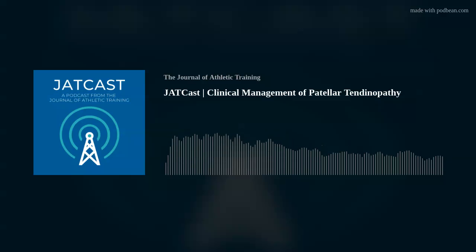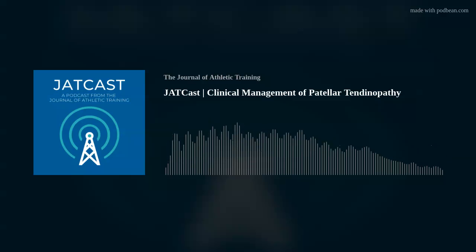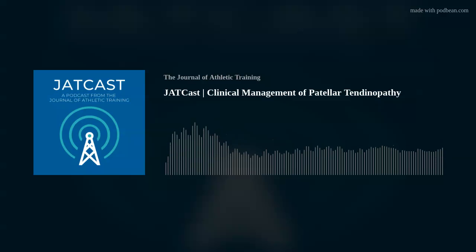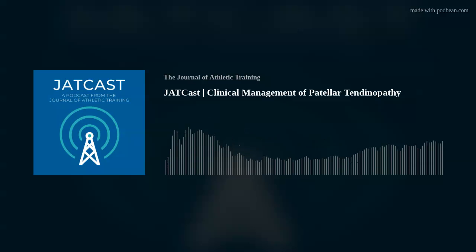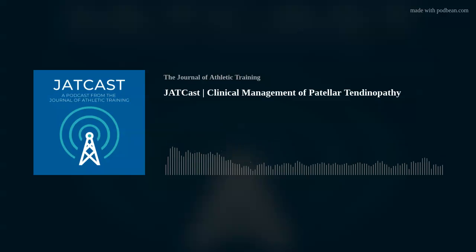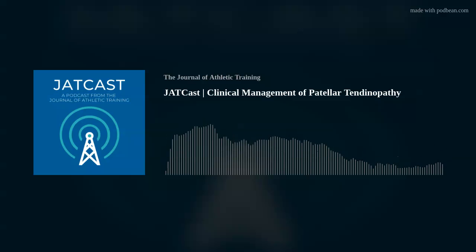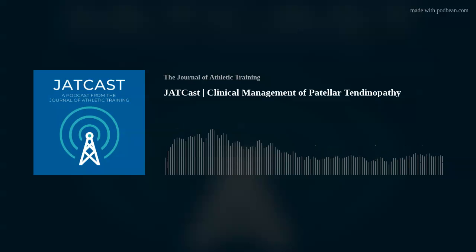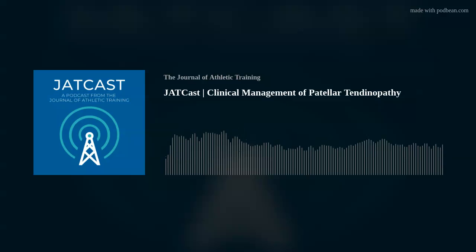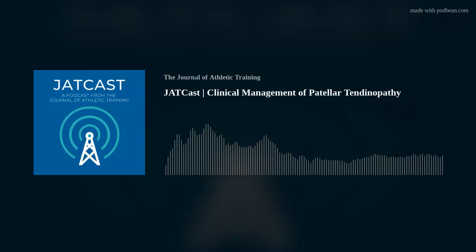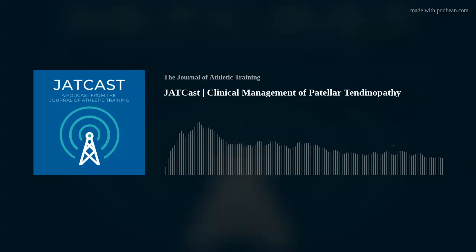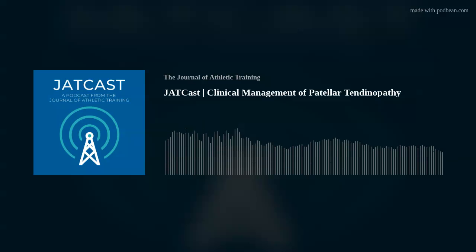In summary, patellar tendinopathy is a complex condition that requires a systematic and multifaceted approach to ensure patient recovery. A comprehensive evaluation may aid with developing a patient-centered rehabilitation program. That's it for today's JATCast. Please remember to rate and subscribe to the podcast, which is available on iTunes, Google Play, Spotify, YouTube, and Stitcher. You can find out more information about upcoming podcasts and other JAT events on our Twitter, Facebook, and Instagram accounts at JAT underscore NATA. Thank you for listening and keep a lookout for next month's JATCast episode.